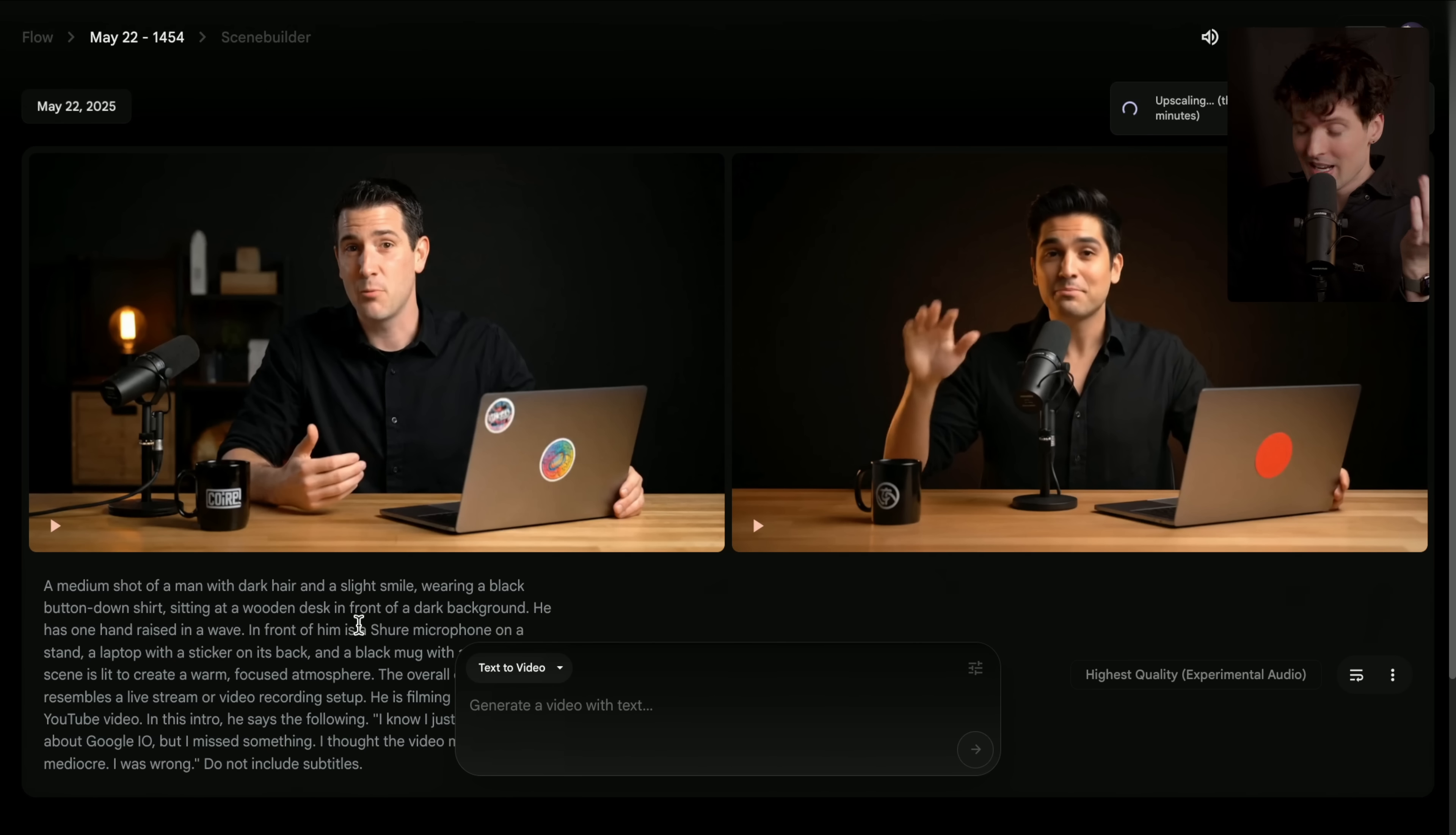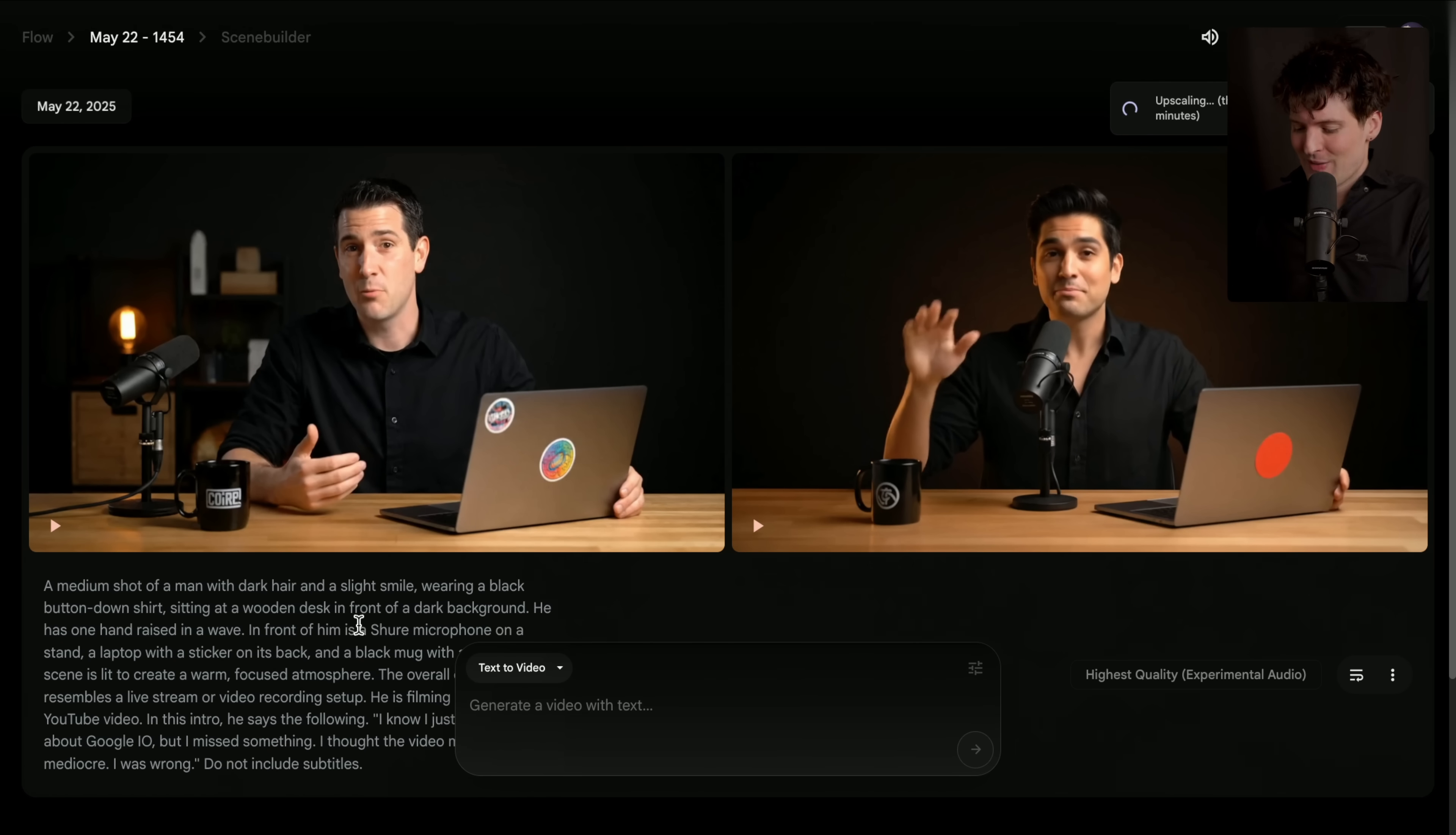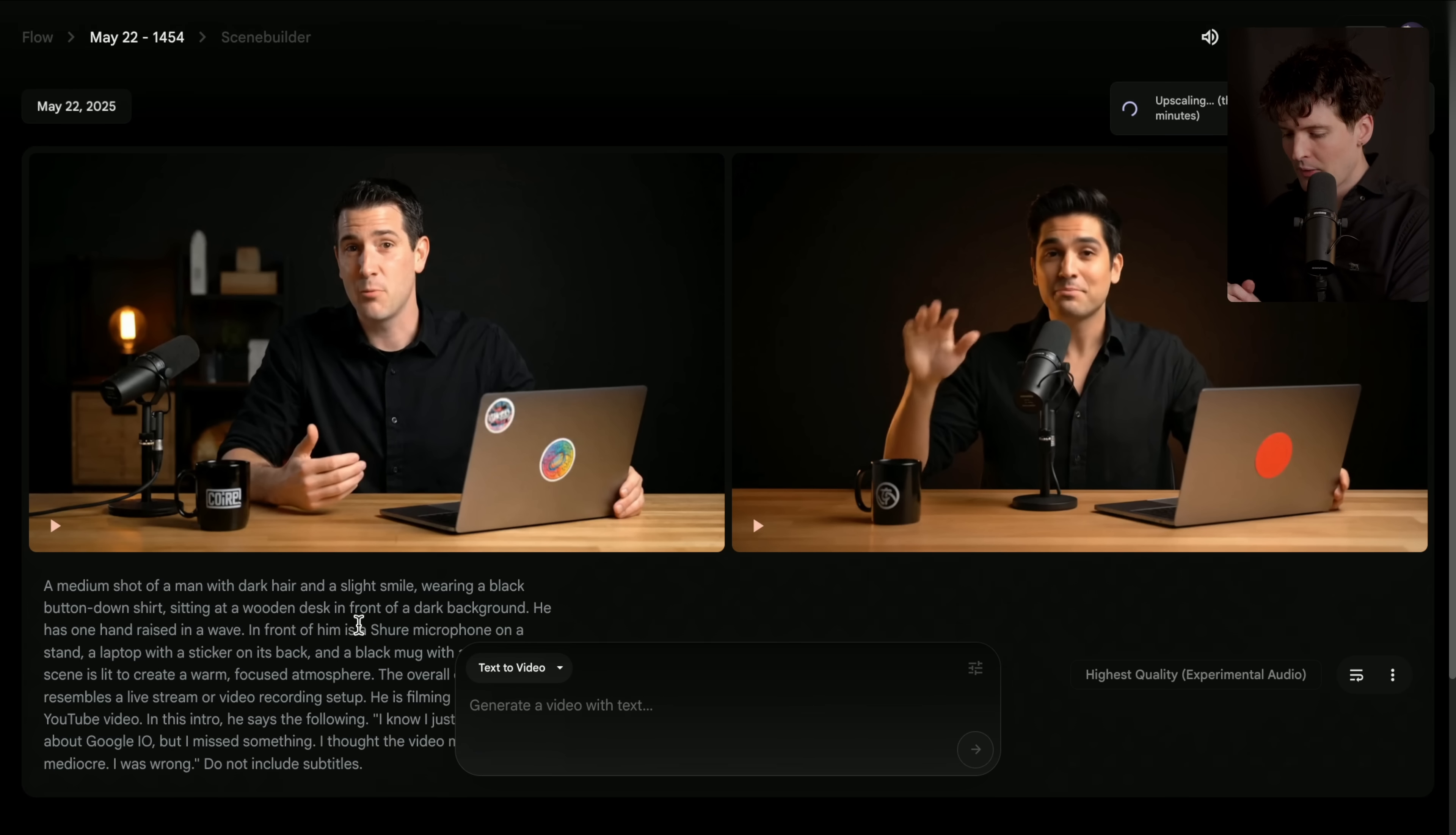Pretty nuts for a one shot, right? I just generated that trivially.